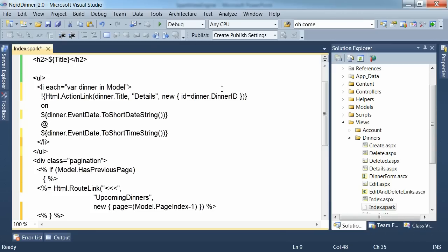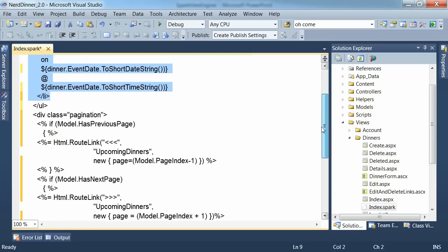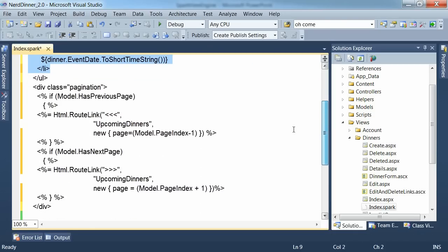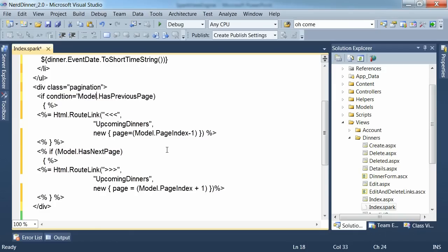So now that we've done that very neat way to express the iteration over our collection. Let's just fix up the if statements down here. First the syntax is slightly different. We say if condition has previous page.